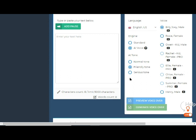For me, I choose US English for the language, Billy Joey to have a male voice, and set the AI tone to a friendly tone.